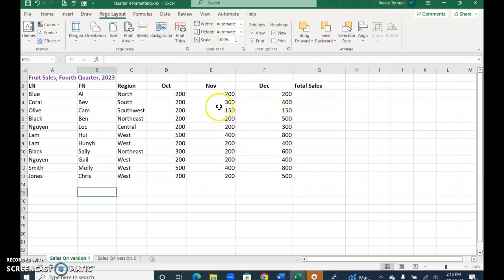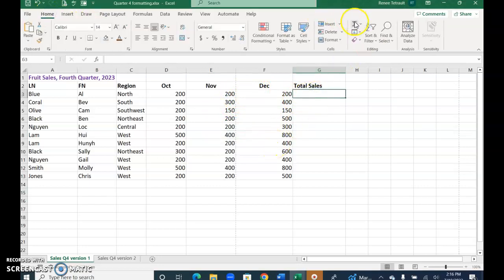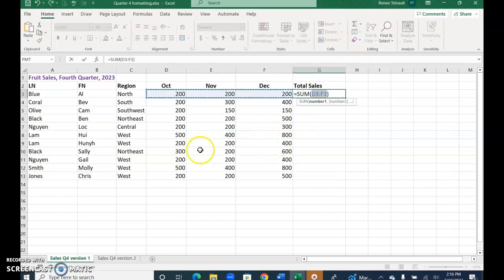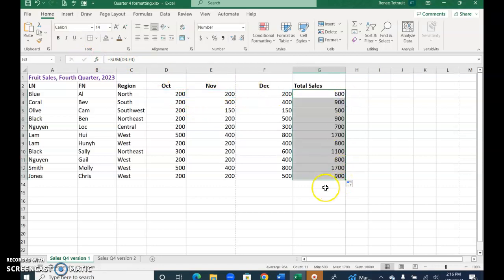Alright, so now it's time to get our totals for October, November, December. So we'll go ahead and click the auto sum, so home, auto sum. It automatically knows to add to the left of it, D through F, and I'm going to use my check mark, and then I'll hover and double click, and it fills them all in.